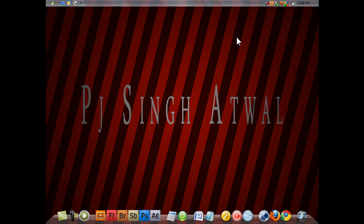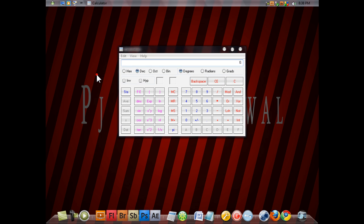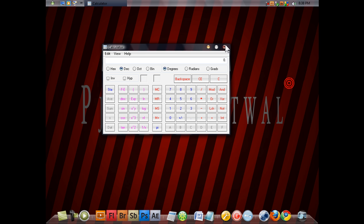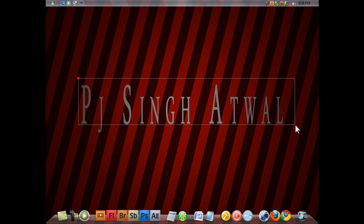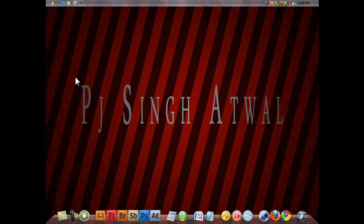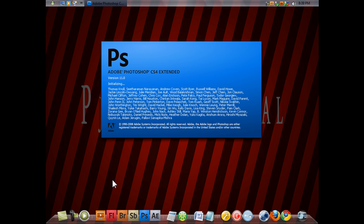Hey everybody, this is PJ from PJ Productions and today I'm going to show you how to make your Photoshop on Vista look like how it usually looks on the Mac. As you may see in other Photoshop tutorials, people use Mac and have it like an actual window where you can move the panels around. It's a neat trick I just learned — no need to download anything, it's already in Photoshop, just that people don't know about it. So open up Photoshop as you normally would.